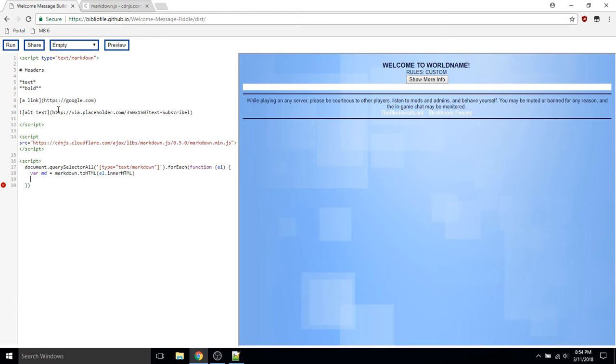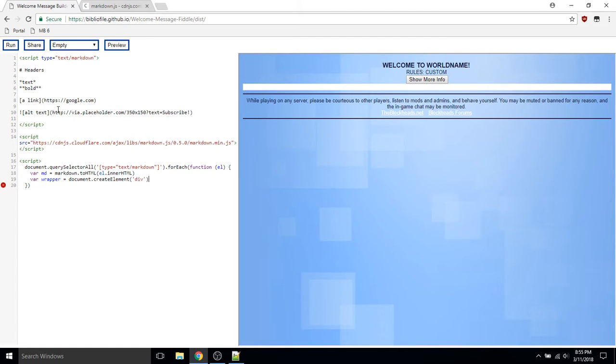Now we'll create a wrapper for this HTML. I'll use the div element because it's commonly used for something that doesn't necessarily have a semantic meaning.